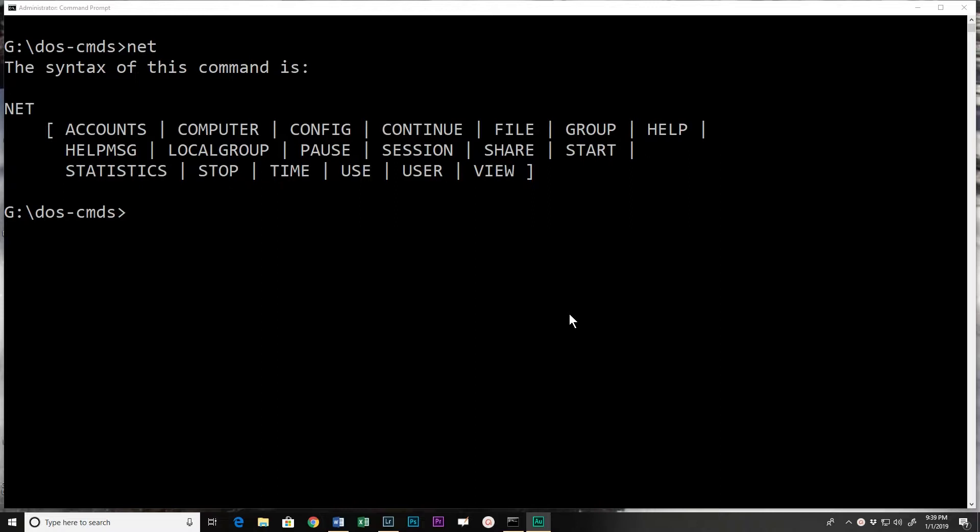The net command is really designed for working on networks and it allows us from a command line to do a lot of things that now in Windows you can do from a GUI, but you do it from a command line.